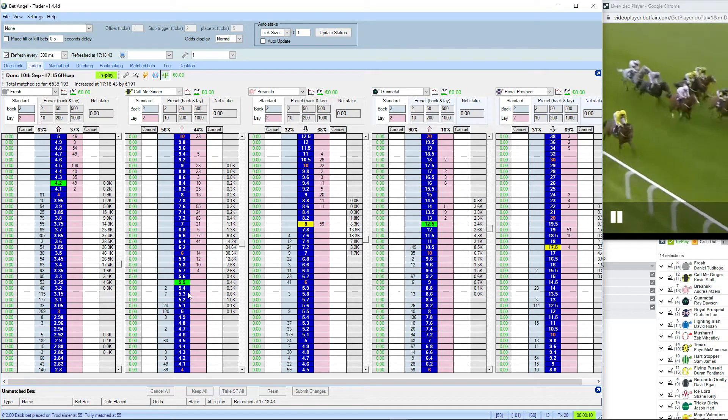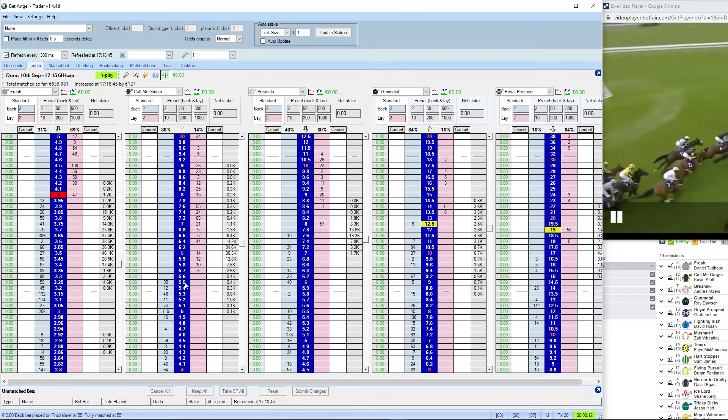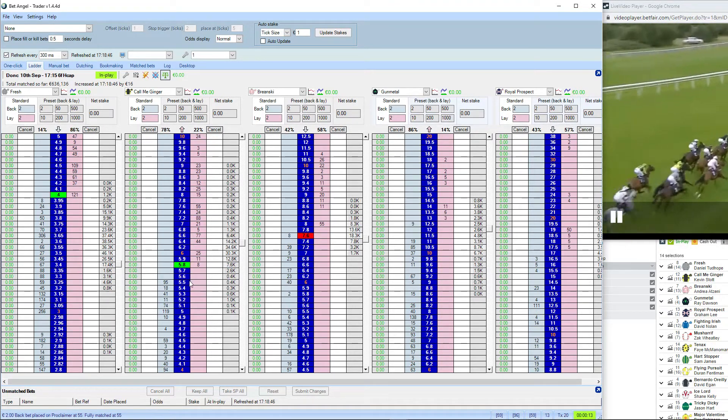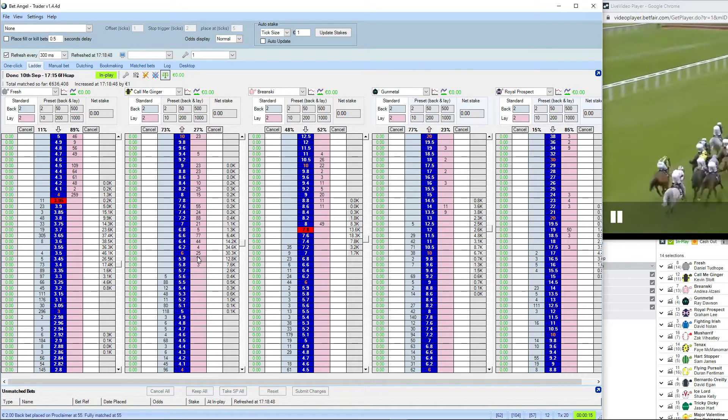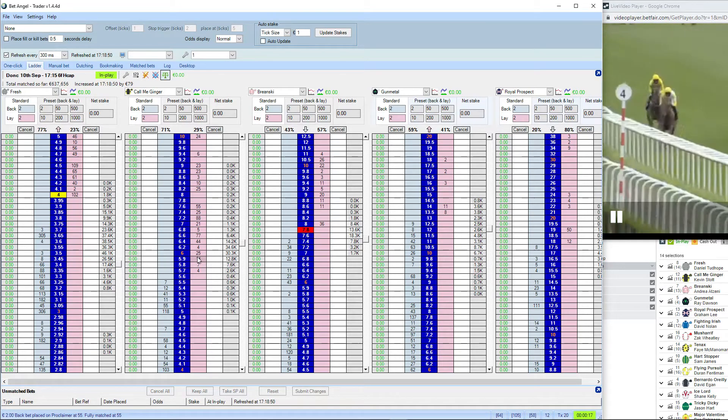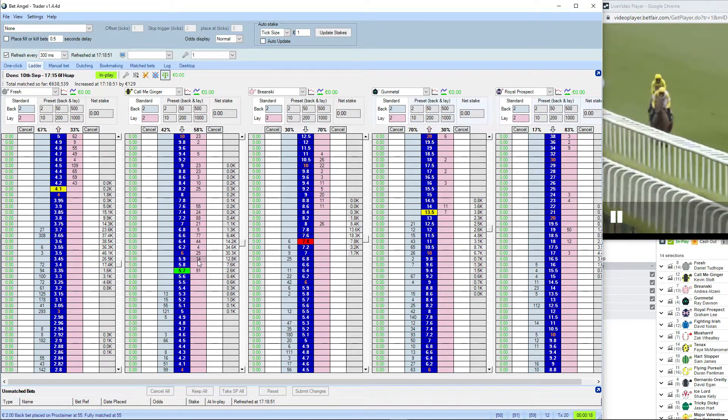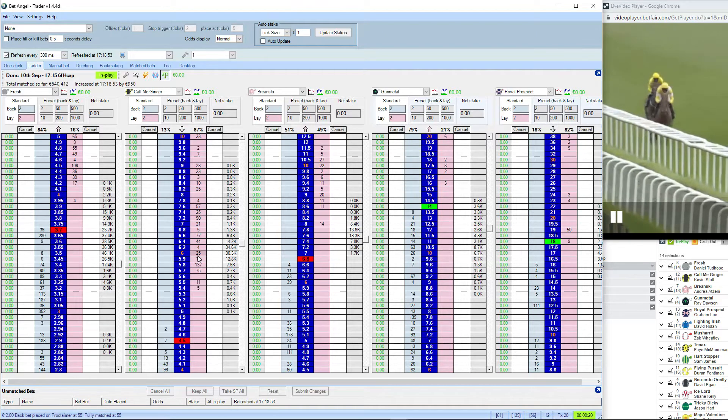Musharif's in third place and there's a gap back to Gunmetal. They seem to have gone off hard here. Major Valentine and Fighting Irish are amongst the chasers and then comes Bernardo O'Reilly.